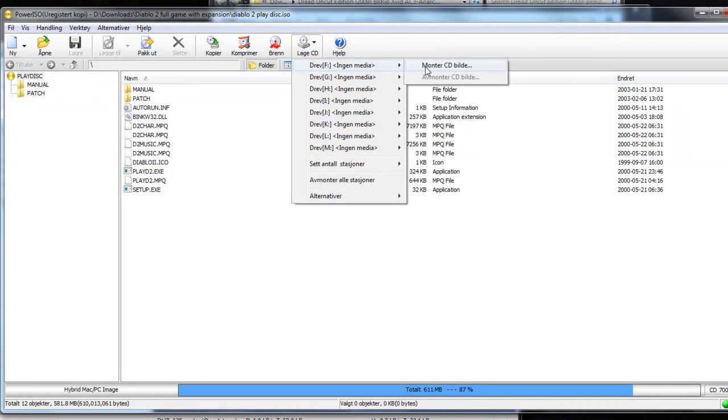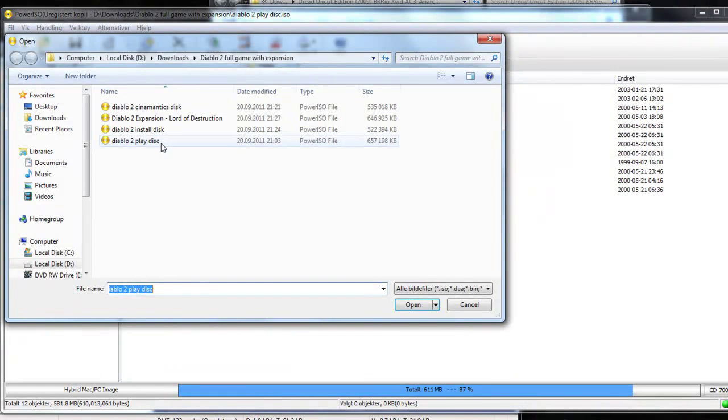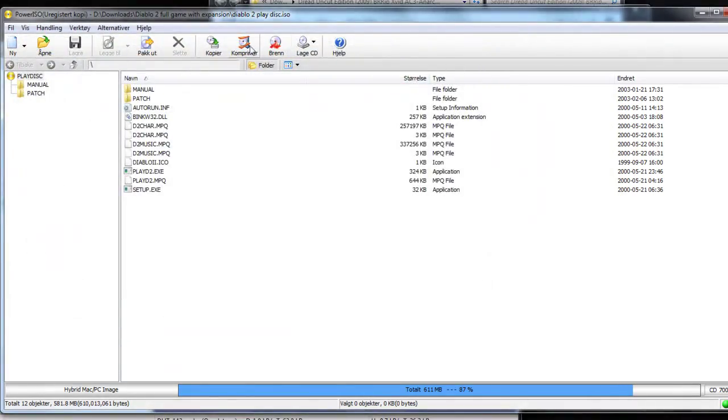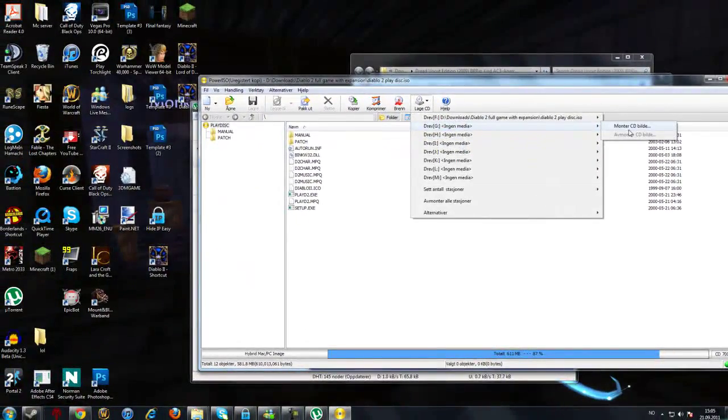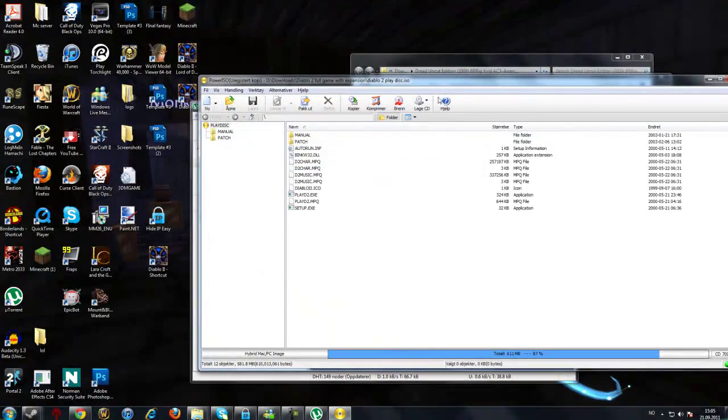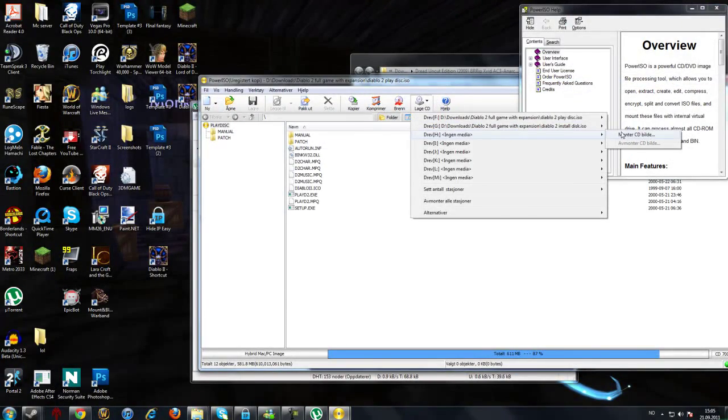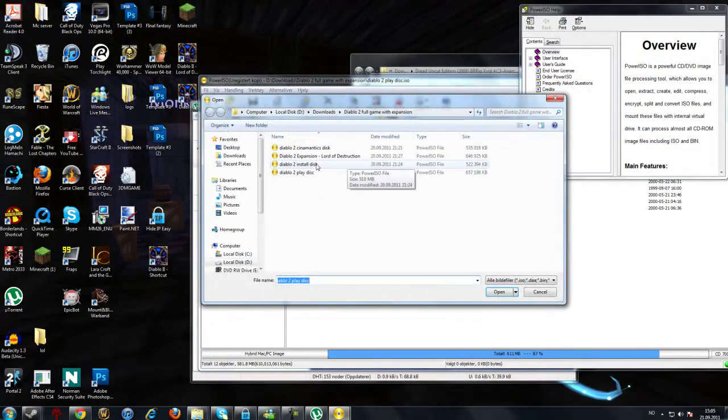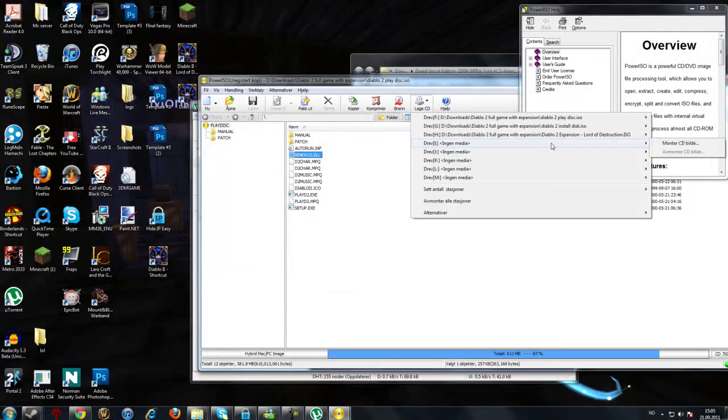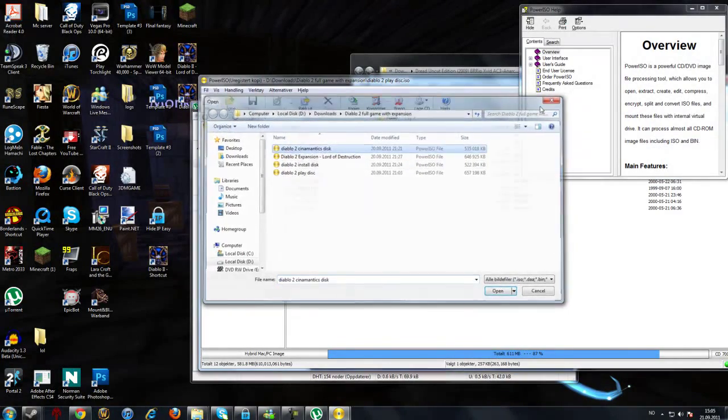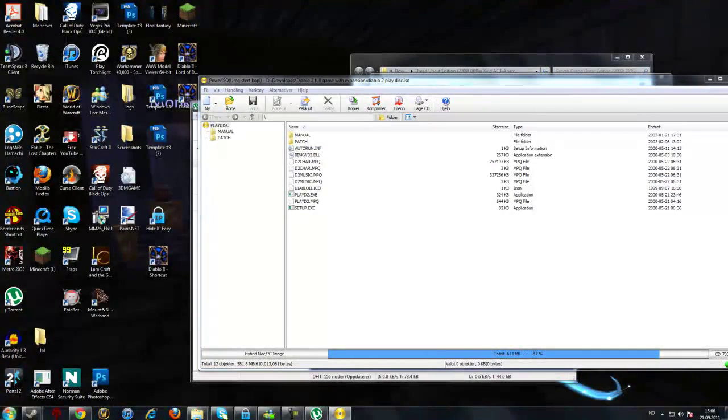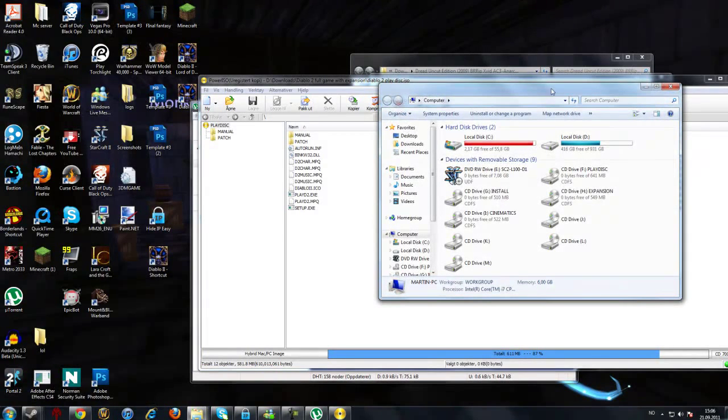So what you want to do is go to one of the drives and mount as the CD. Then you just click on the CD you want to mount. Now I want to mount Diablo 2. I don't have to mount it to play it anymore, but I'm just showing you how easy it is.